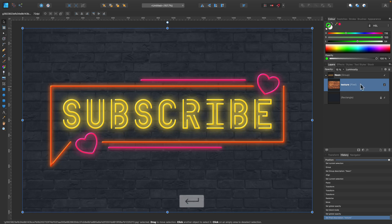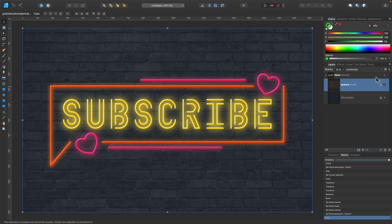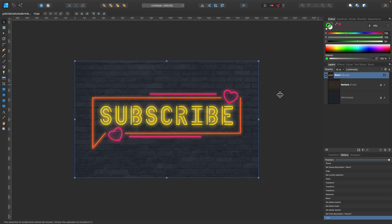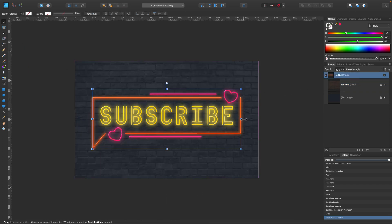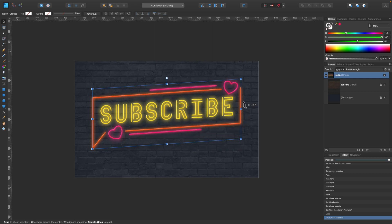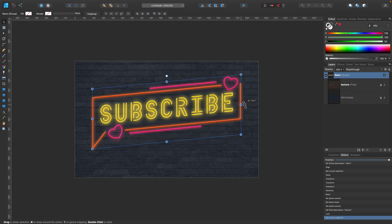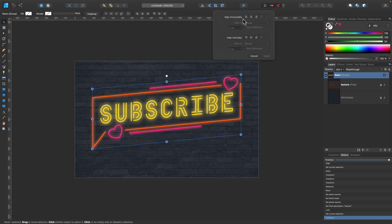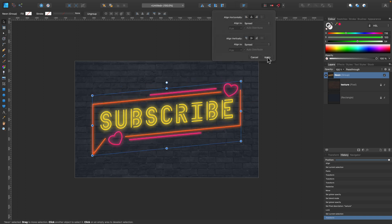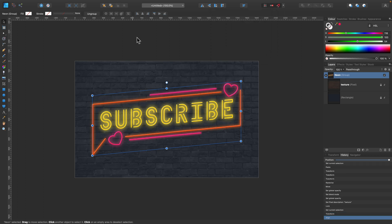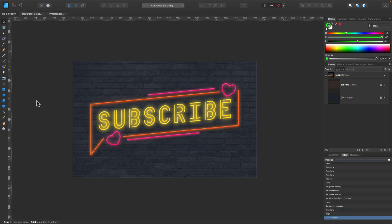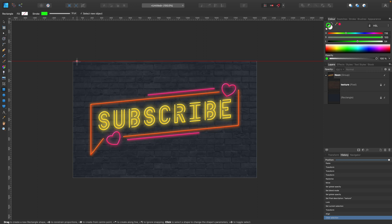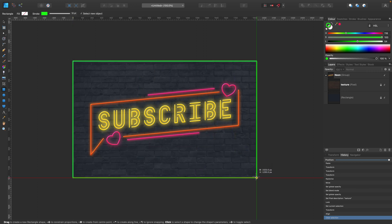Rename this layer — it's a good habit. We can lock the texture as well so we won't select it by mistake. I can now modify the whole group using the move tool to make changes to the entire neon at once. That's the easy way when everything is grouped together.